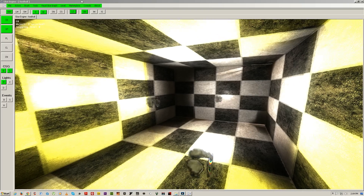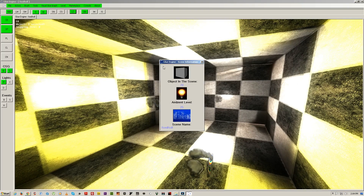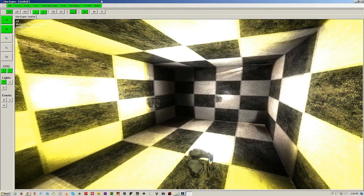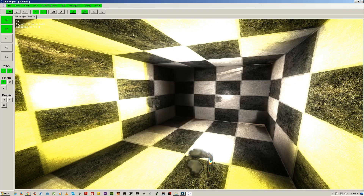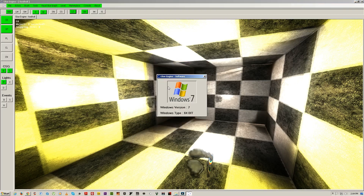We also have new representation functions such as level information: objects in the scene, ambient level, and the scene name. You also have information about the hardware such as graphics card and processor type, and software information such as Windows 7, 64-bit.